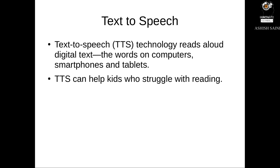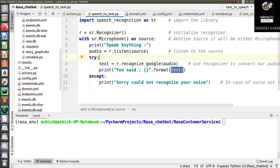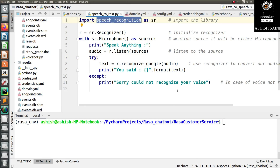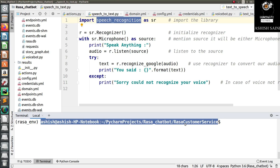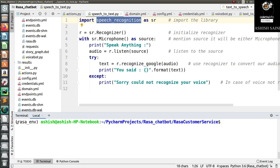Now let's go to the program and see how to implement text-to-speech with your Rasa chatbot. This is the program we created in the last session to convert speech into text. In today's session we have to convert the textual part into speech, and we are going to use the module called gTTS, which is Google Text-to-Speech. To use it, you first have to install it in your environment — you can see I am already inside the project directory with the environment activated.